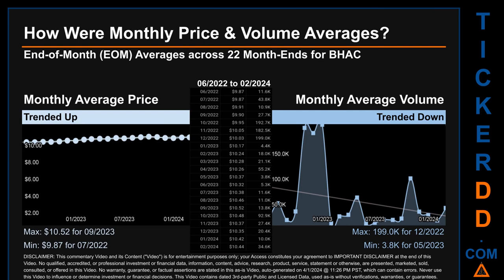Hello, my name is Claire. How were price and volume averages for BHAC across 272 trading days? There were a total of 22 month ends, for which monthly averages for daily price and volume were calculated. Overall, monthly price average trended up while monthly volume average trended down. The maximum end of month average price was 10.52 for September 2023, while the minimum was 9.87 for July 2022. Looking at volume, December 2022 and May 2023 respectively saw the highest and lowest monthly average volume at 199,000 and 3,800.